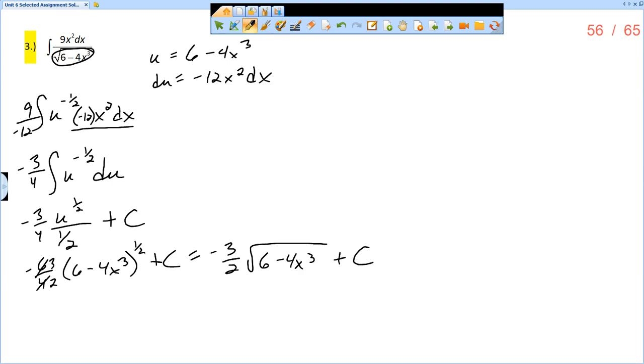You have to make sure you pay attention to whether you've rewritten the fractional power as a root.